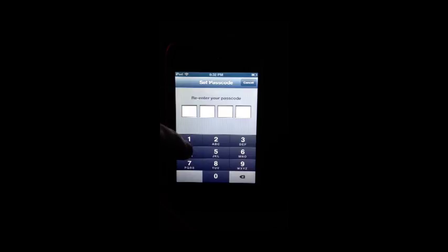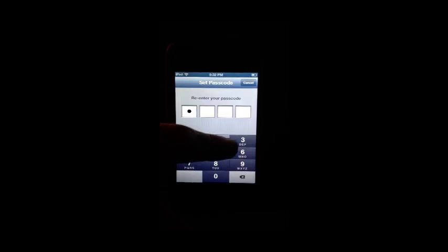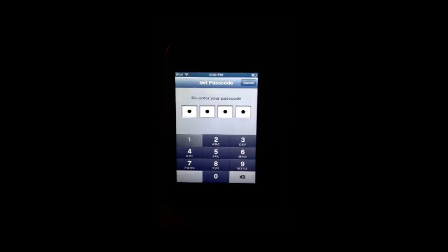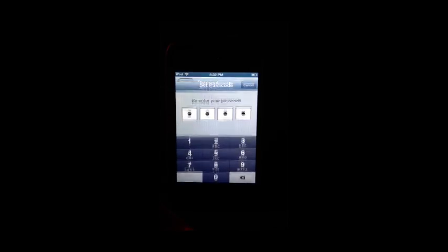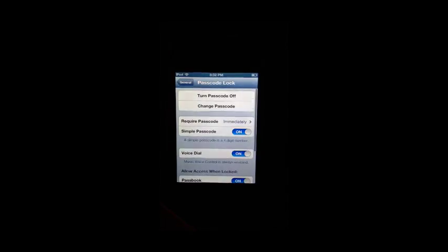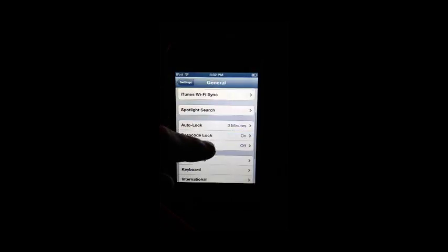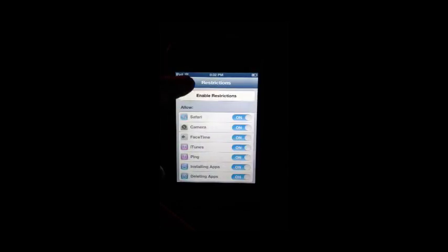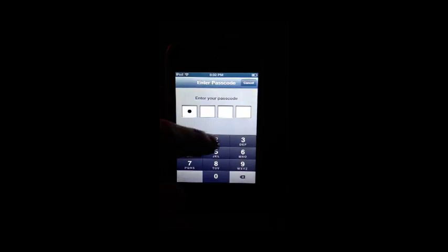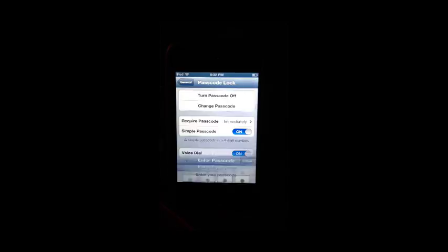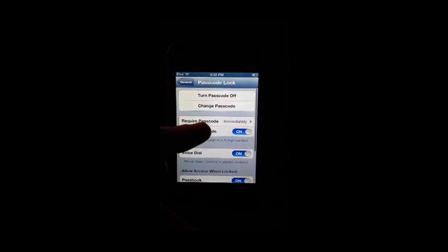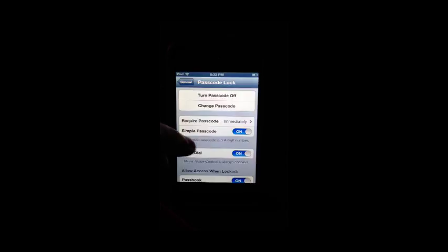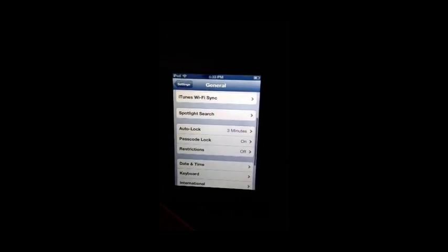1, 2, 3, 1. And now, here, I'm going to, I just want to make sure that it says require passcode immediately. Now, I'm going to go back, and I'm going to lock the device.